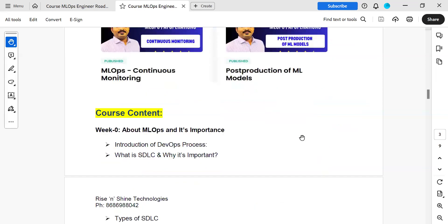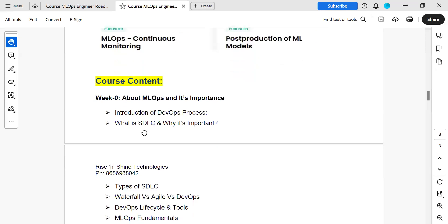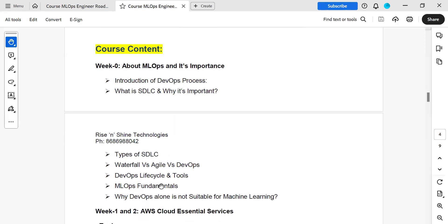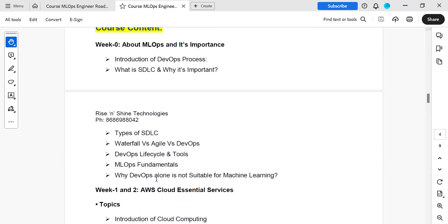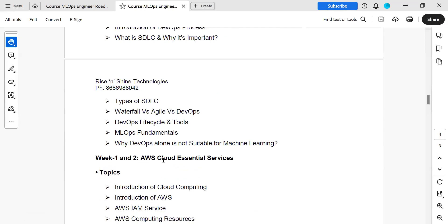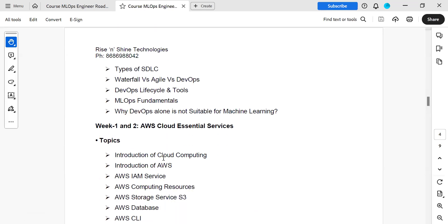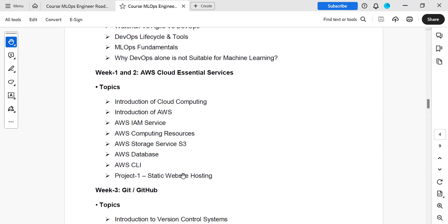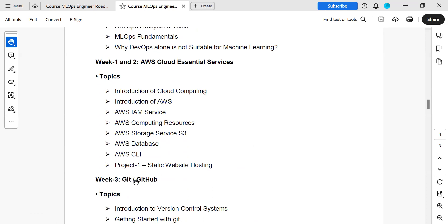The course content is organized on a weekly basis. Week one covers introduction to DevOps and SDLC, types of SDLC. The next two weeks are spent on AWS — important and essential services with one project. Then we deal with Git and GitHub — essential skills for every engineer, whether DevOps or MLOps. Cloud is required. Version control systems are required.